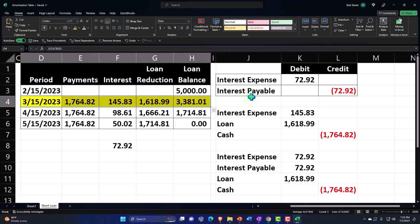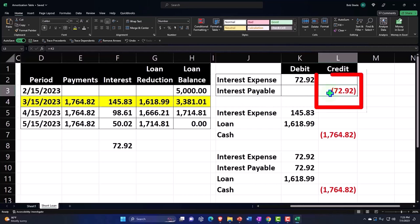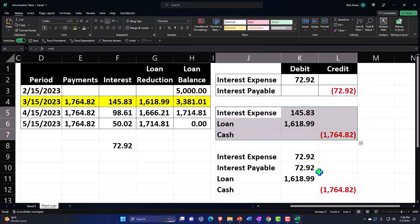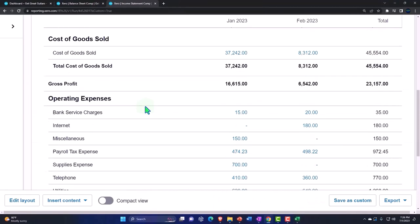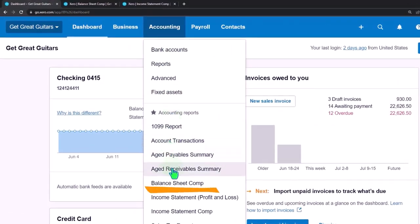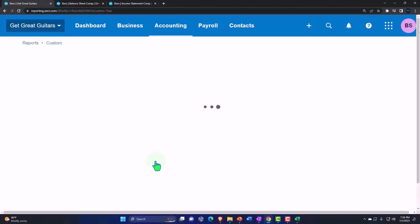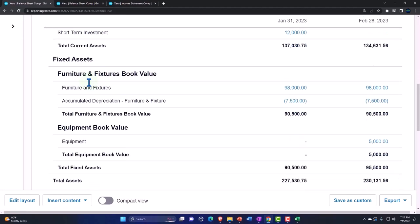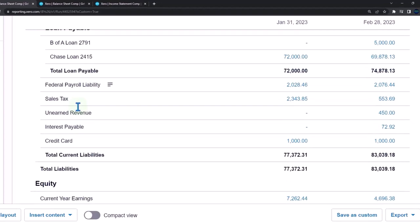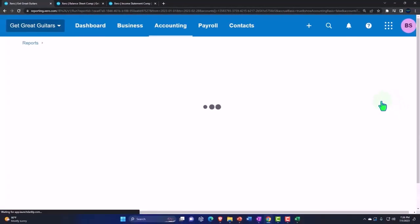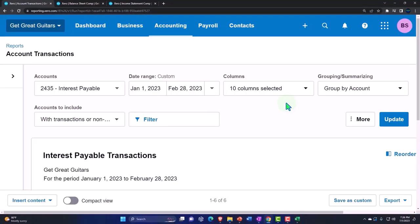So we're going to reverse it — reverse it so it doesn't mess up the books going forward. We'll reverse it as of the first day of the next period so the accountant can record the transaction the way they normally would. Going back to the first tab, I'll open the accounting drop-down, pull up the balance sheet report, and drill down on the interest payable account — which is a liability — to find the source document journal entry and open it.